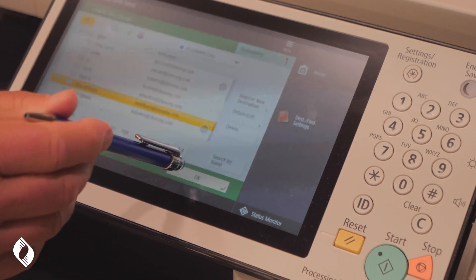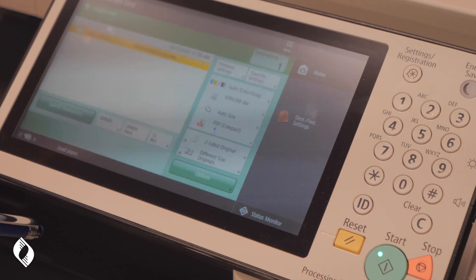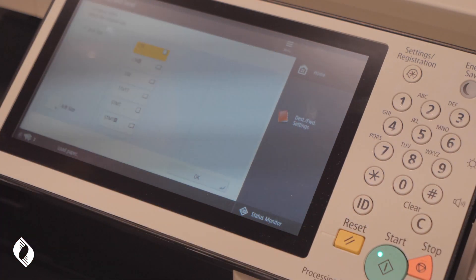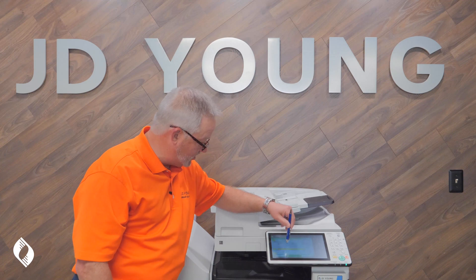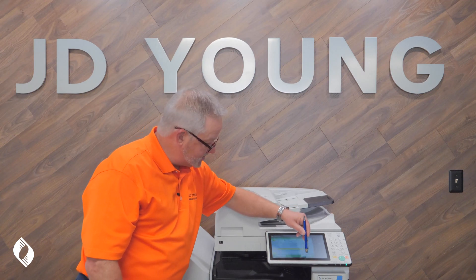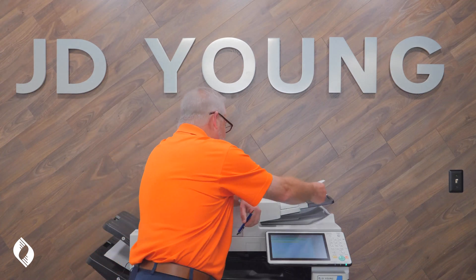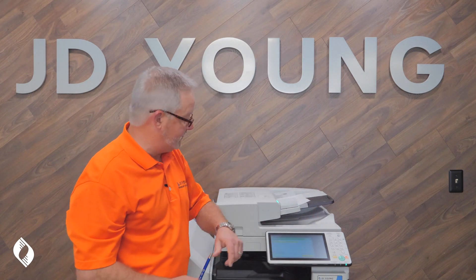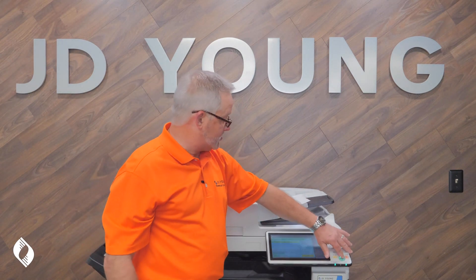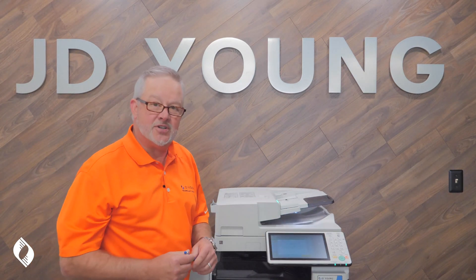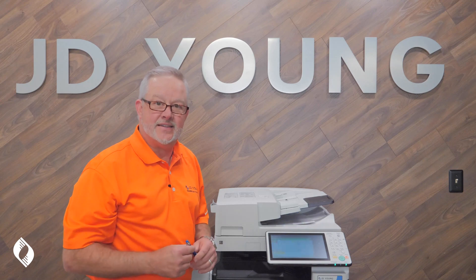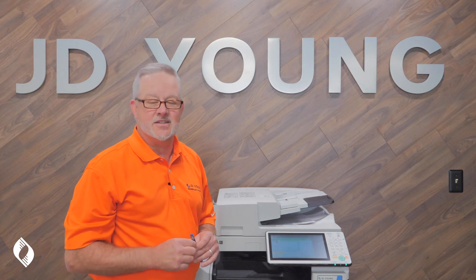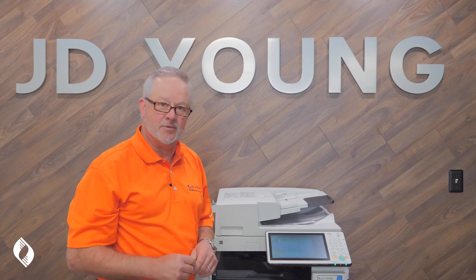Once you've entered the email address, you'll see it pop up on the list. Simply select that same recipient you chose earlier. Once you select okay, load your document in the document feeder and press start. Much like a copy job, it will scan the document but instead of making a copy, it will send it as an email attachment to your recipient.